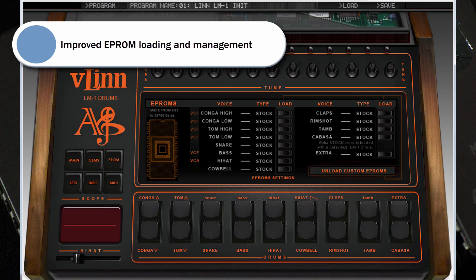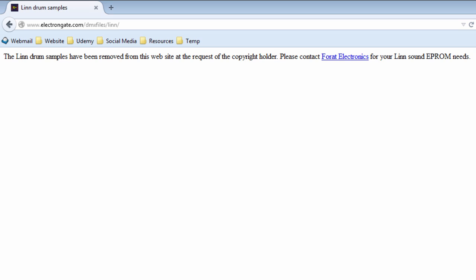The VLen has the LM1 EEPROMs built in, but it would be nice to also have the LM2 and LIN9000 sounds — and that was totally possible if you downloaded the EEPROMs and loaded them in. Recently there has been a takedown on the LIN EEPROMs that have always been freely available from the Electrongate website. Forat Electronics now seem to own the copyright for these ROMs, presumably to prevent people burning their own and selling them on eBay.